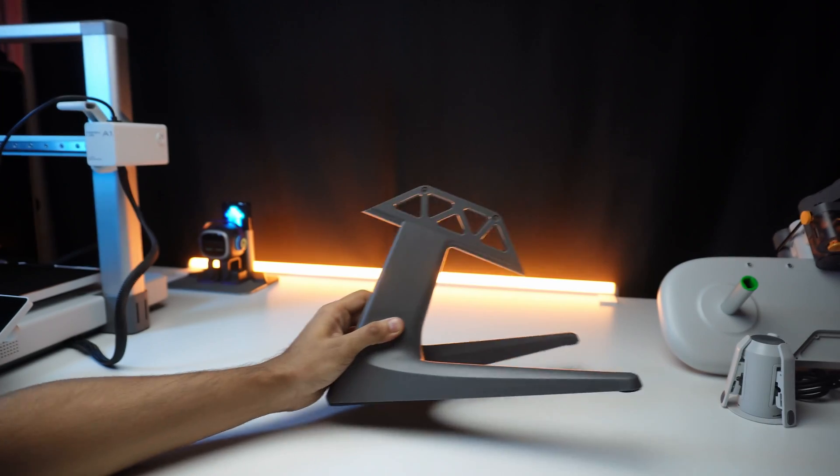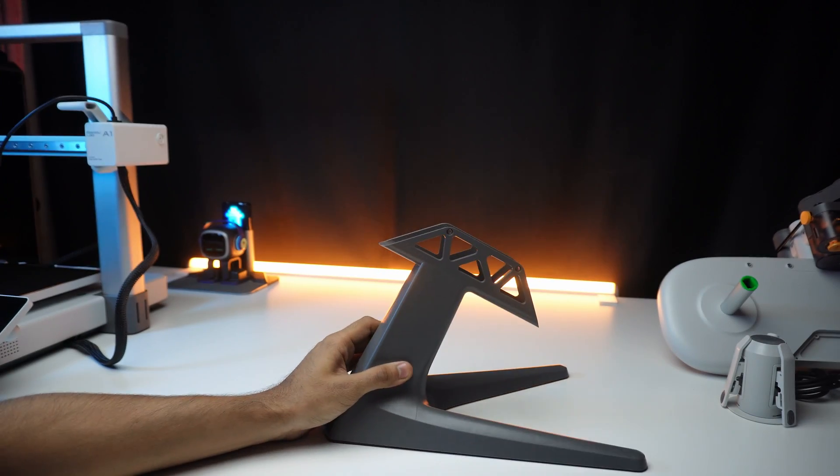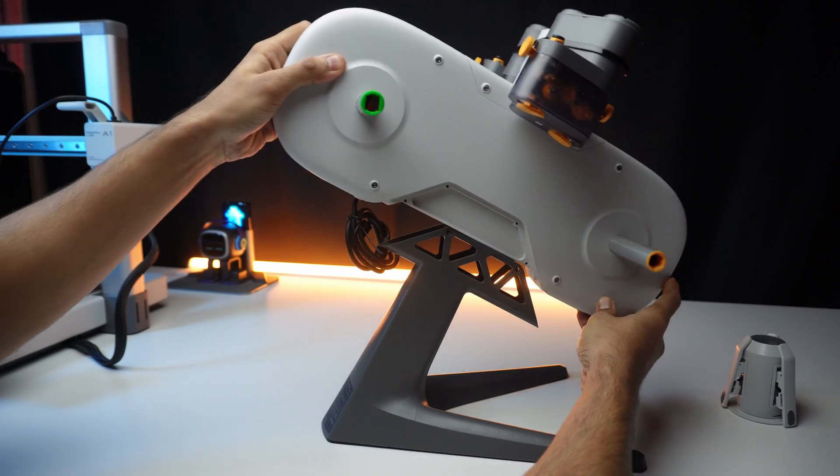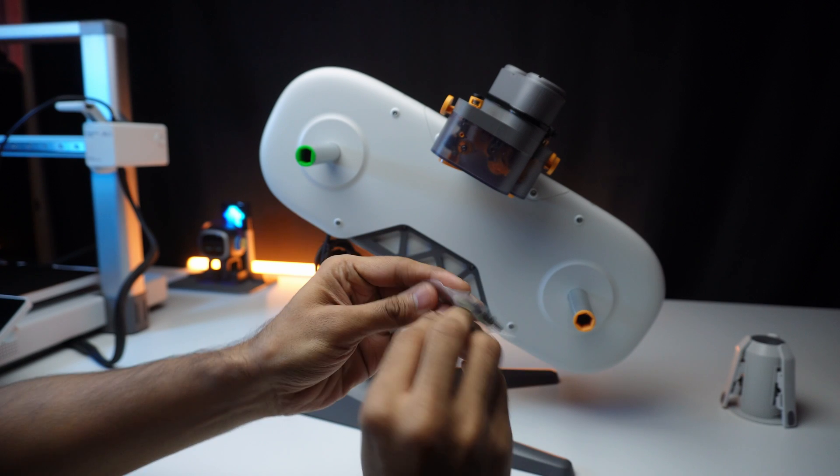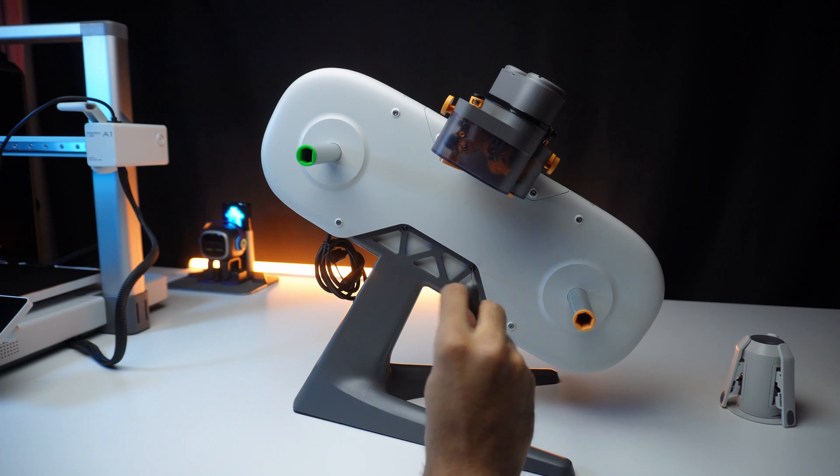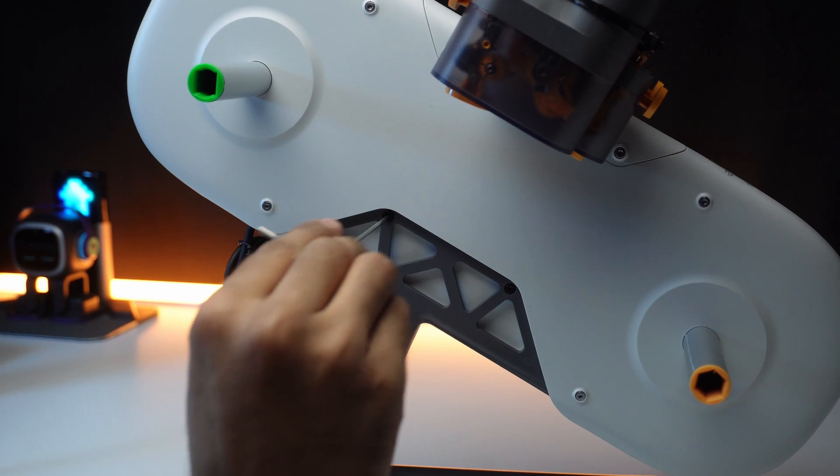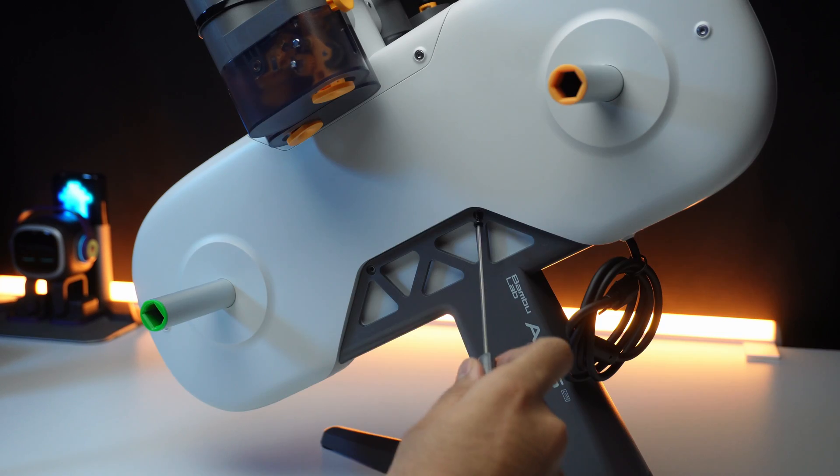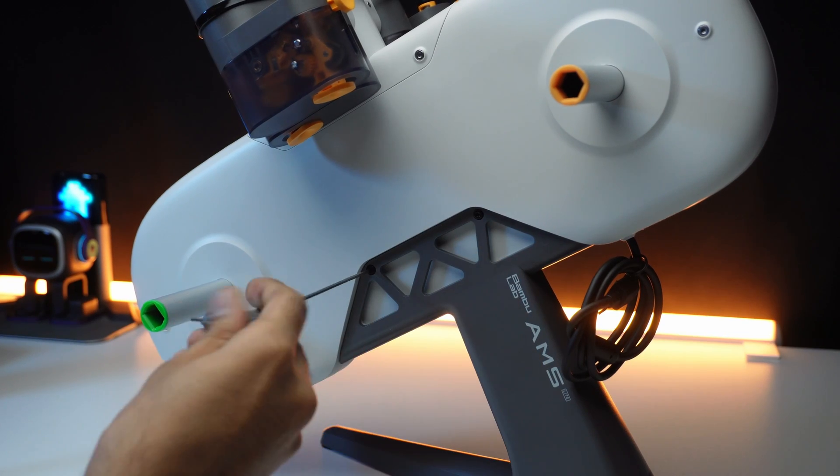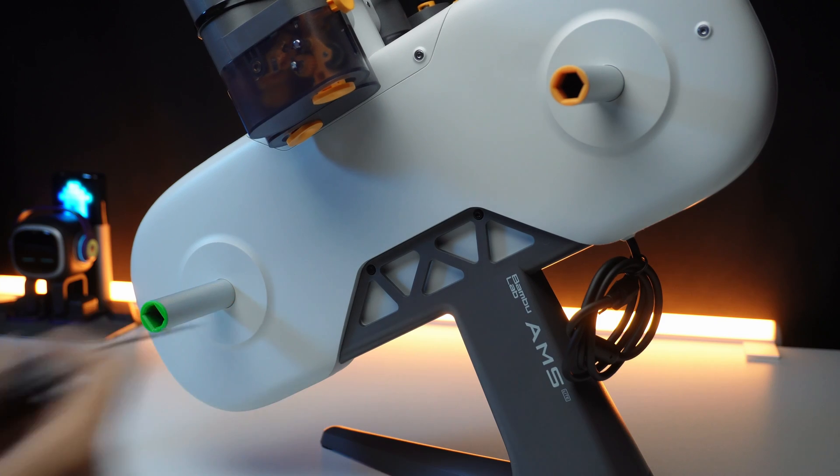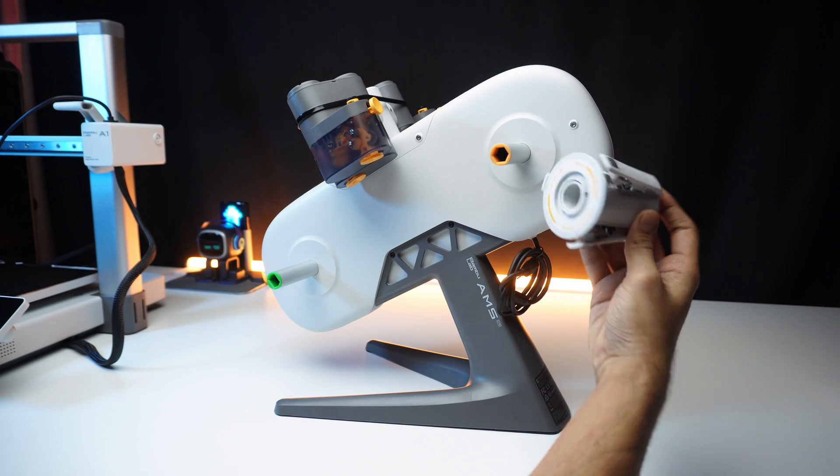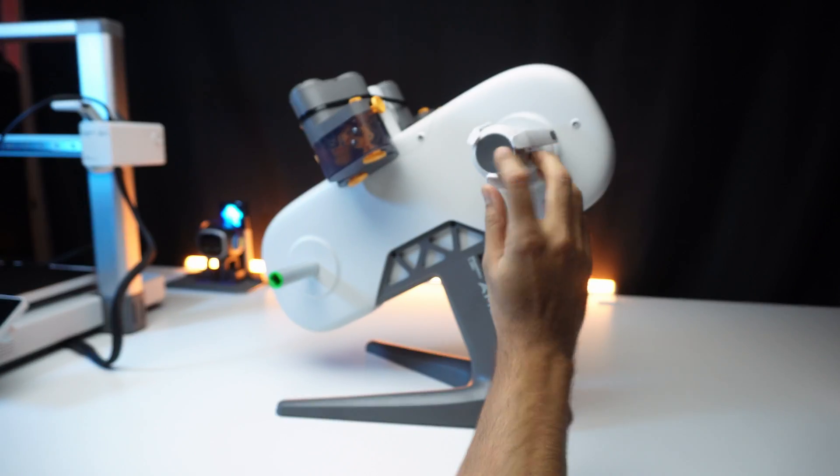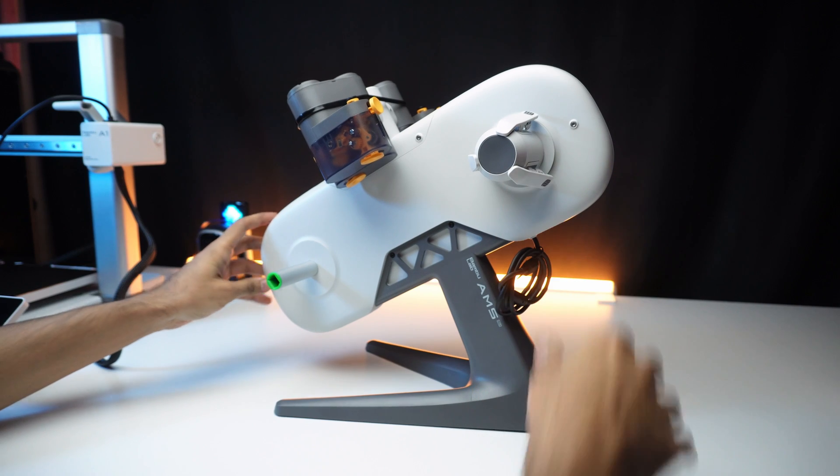But what about the AMS light? Simple. Connect the AMS light unit to the bottom stand and secure it with screws. Attach the AMS rotary spools by following the color codes.